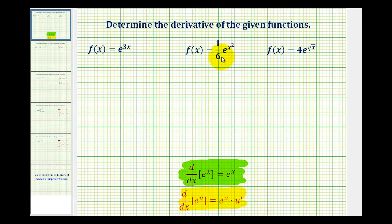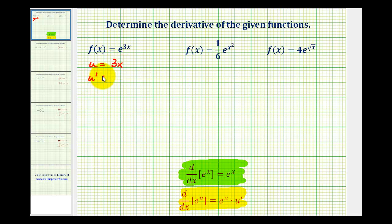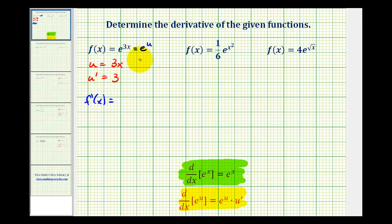Looking at these three functions again, notice how we will have to apply the chain rule to determine each derivative. For this first example, f of x equals e to the power of 3x, the exponent or u would be equal to 3x, therefore u prime would be equal to 3. We can rewrite this function in terms of u as e to the u, so the derivative would be e to the u times u prime, or e to the power of 3x times 3, which we can rewrite as 3e to the 3x.